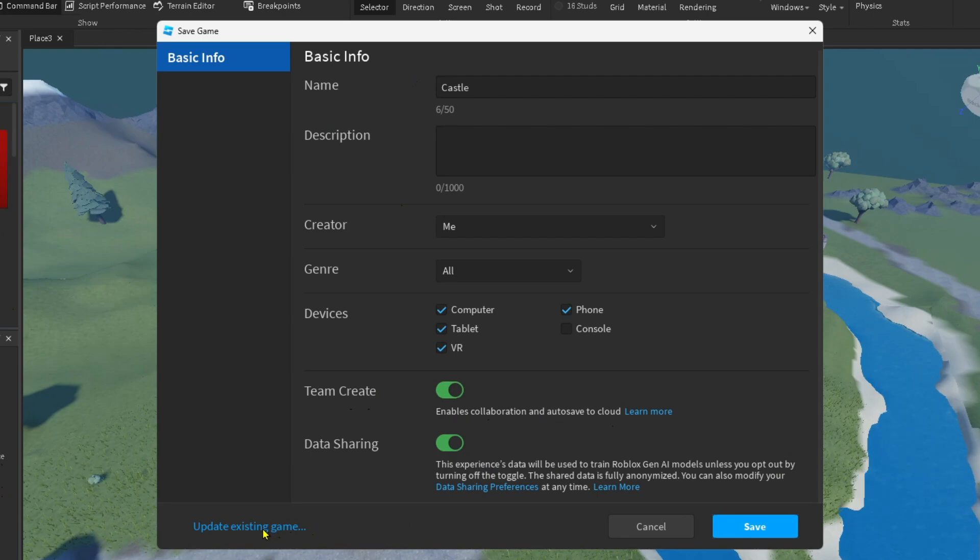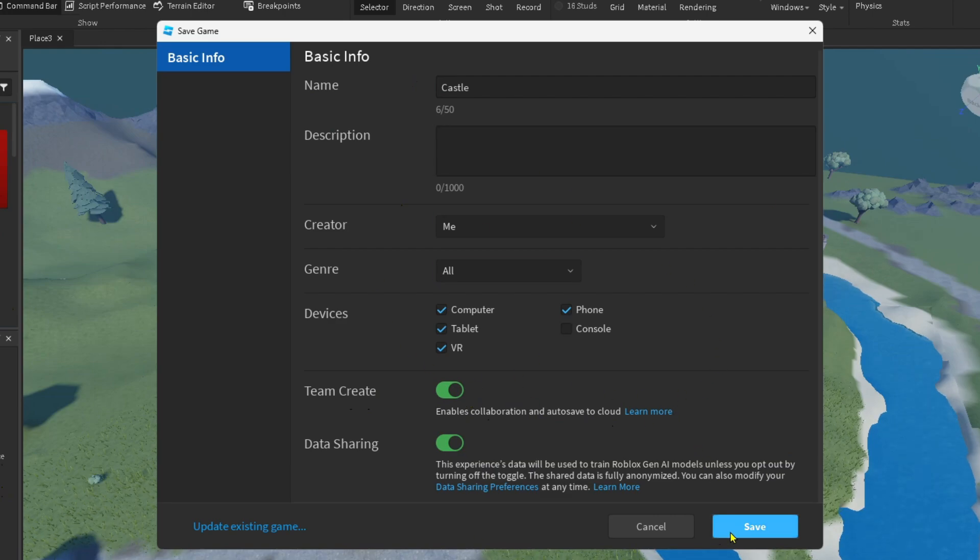Now you can also update existing games if you want to ensure that Team Create is toggled on for those as well. Once you're happy with these settings, go to Save in the bottom right corner.